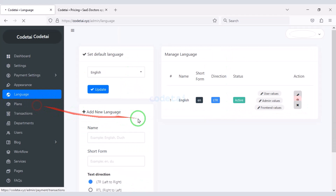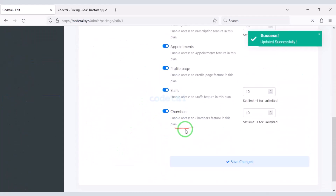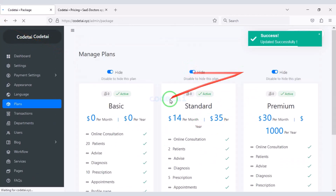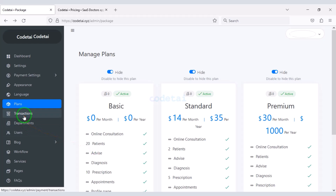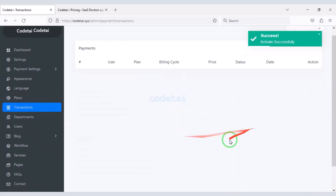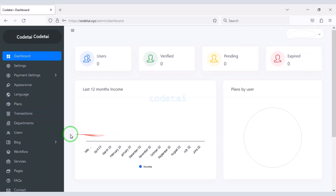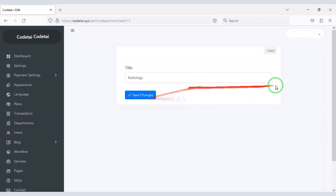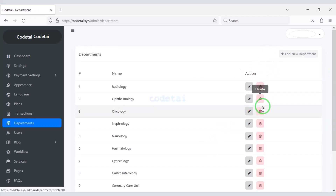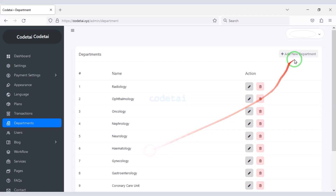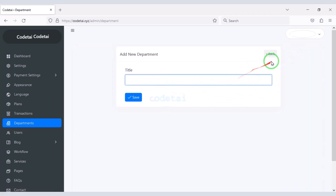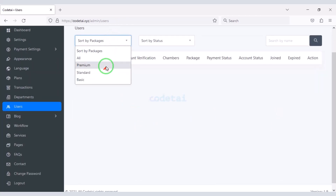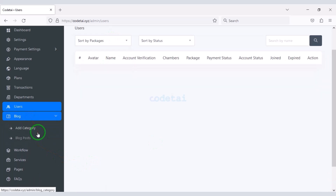Go to the plan section to edit the default packages step by step. You can then see all the transaction history of the website. Now go to the departments section where you can see many department listings — you can edit or delete them and easily create a new department. In the users section you can see the list of all website users. You can also easily share blog posts.